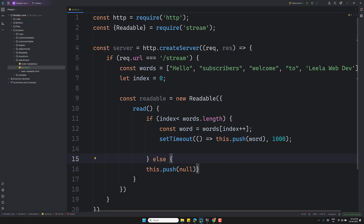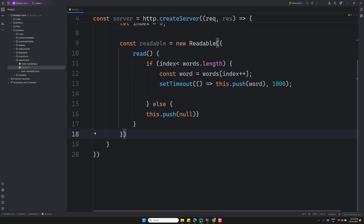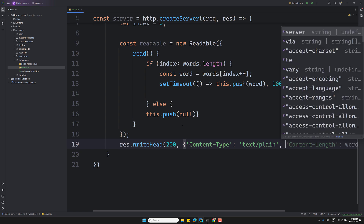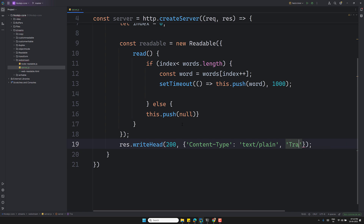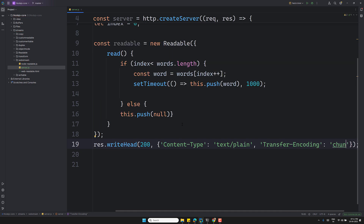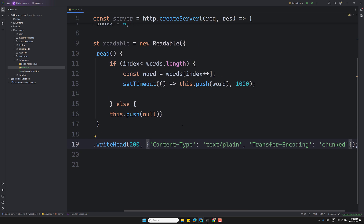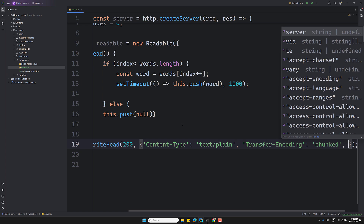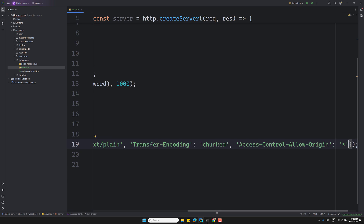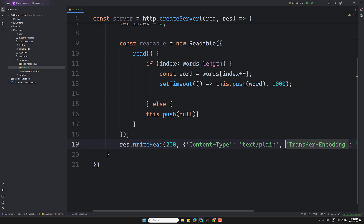After setting up the readable, let's write the response headers. So `response.writeHead(200)` with headers: `Content-Type: text/plain`, `Transfer-Encoding: chunked` — this ensures the browser knows to expect a stream — and also `Access-Control-Allow-Origin: *` for CORS.